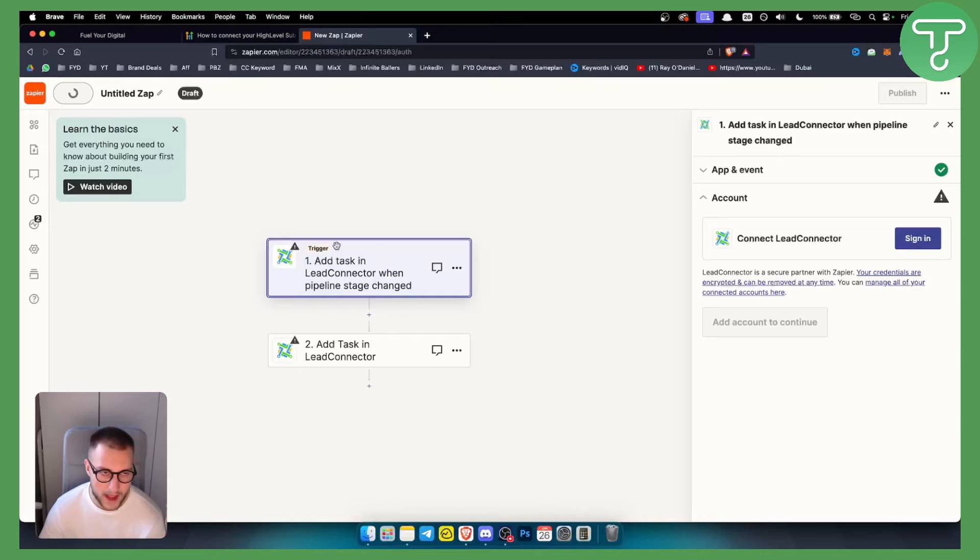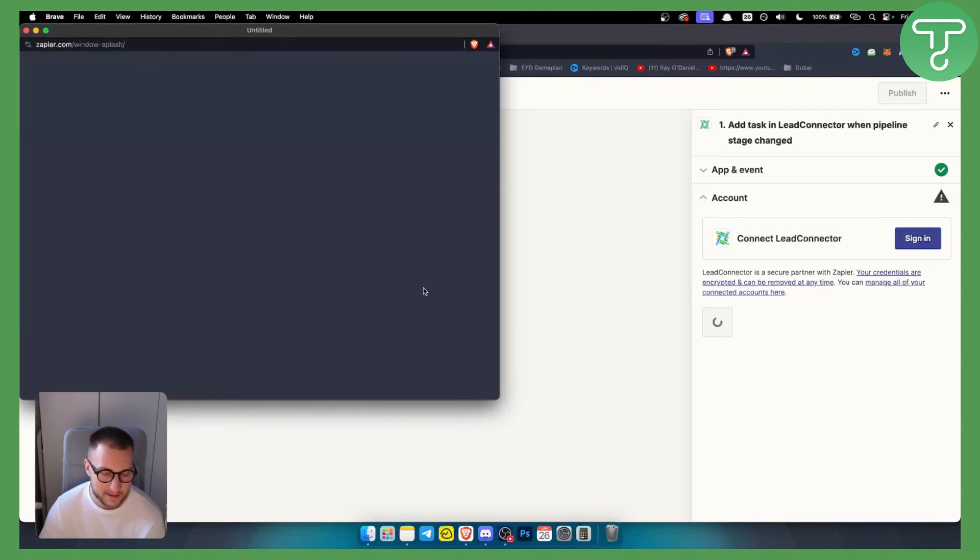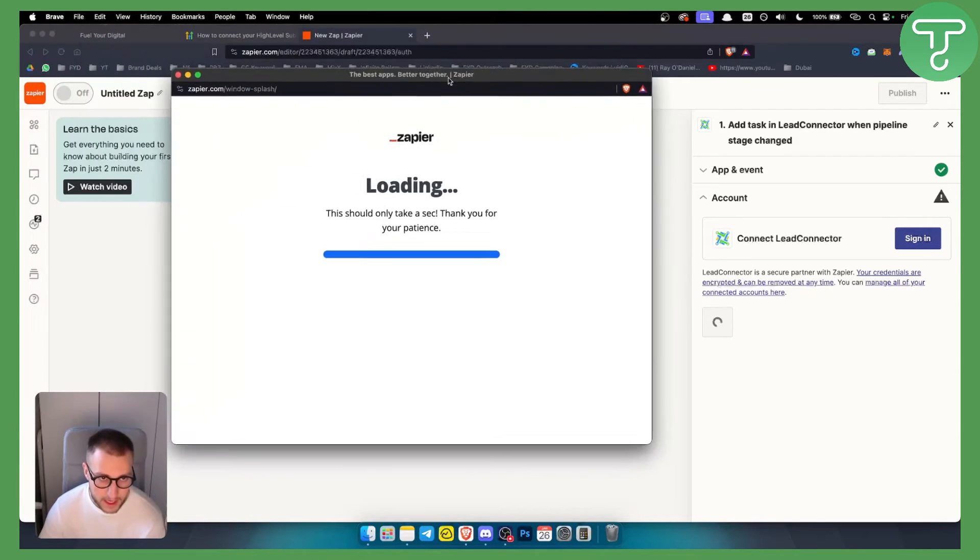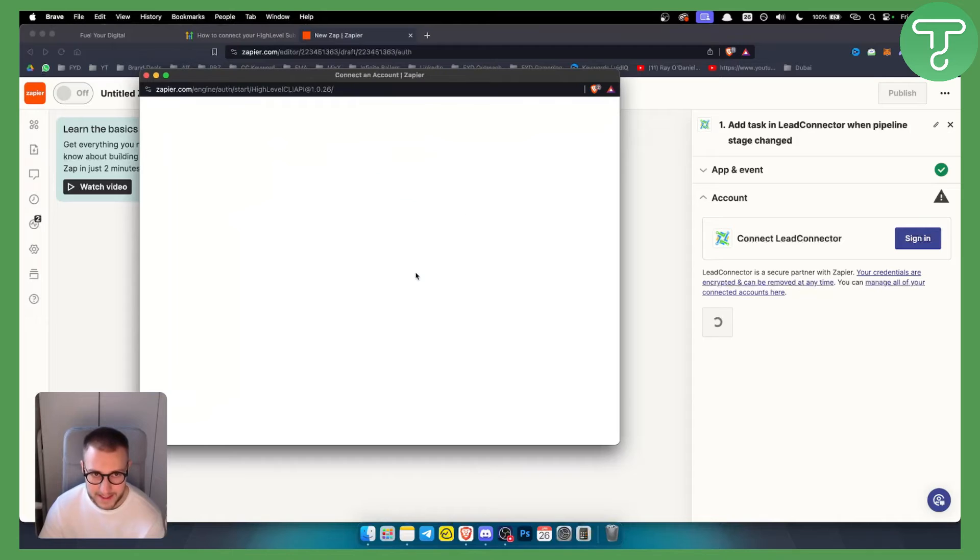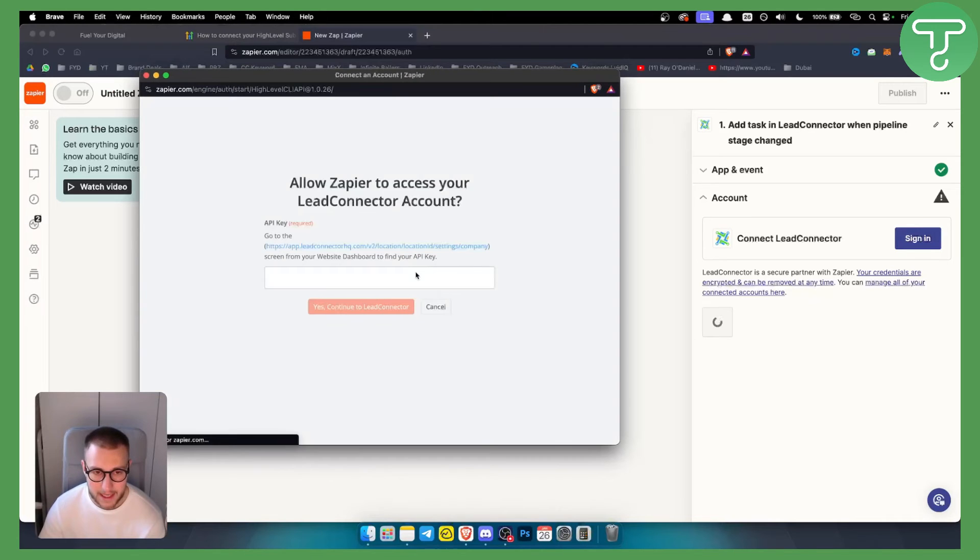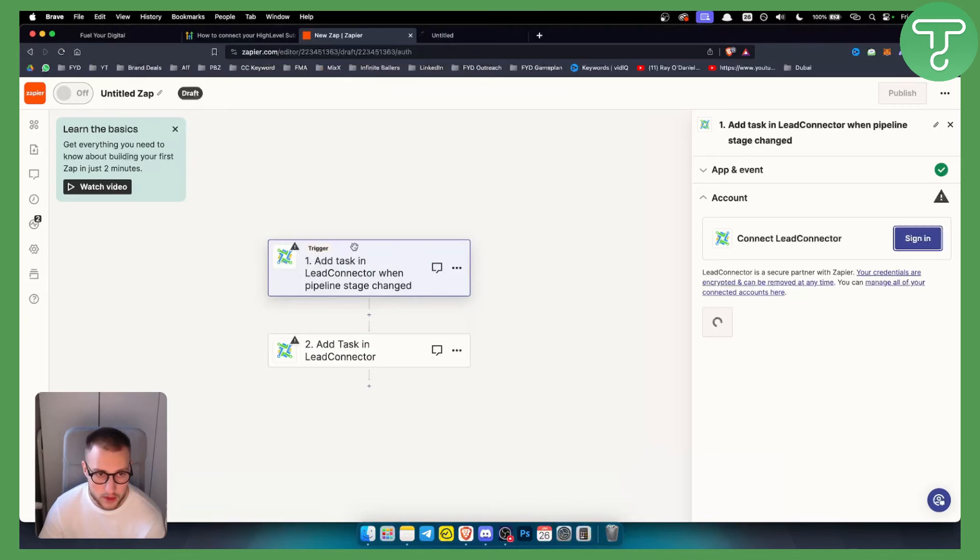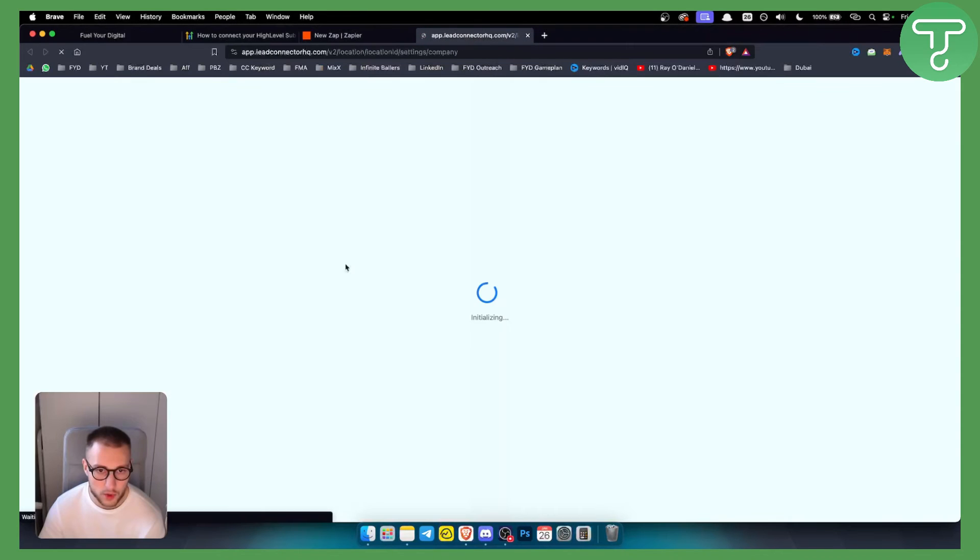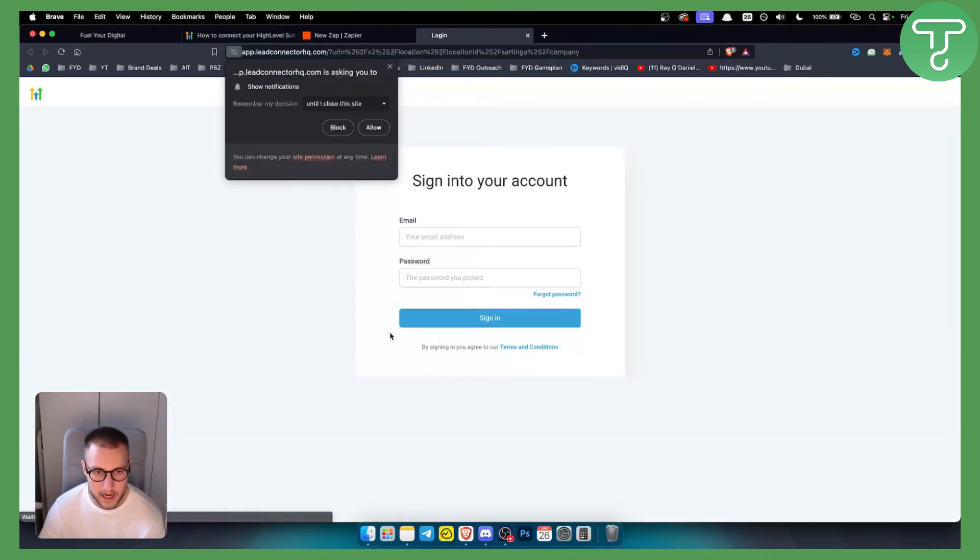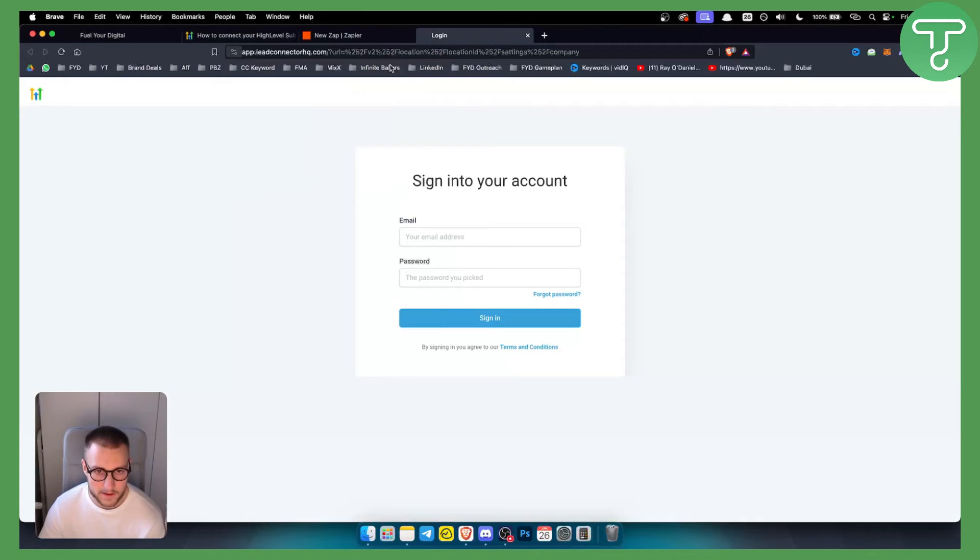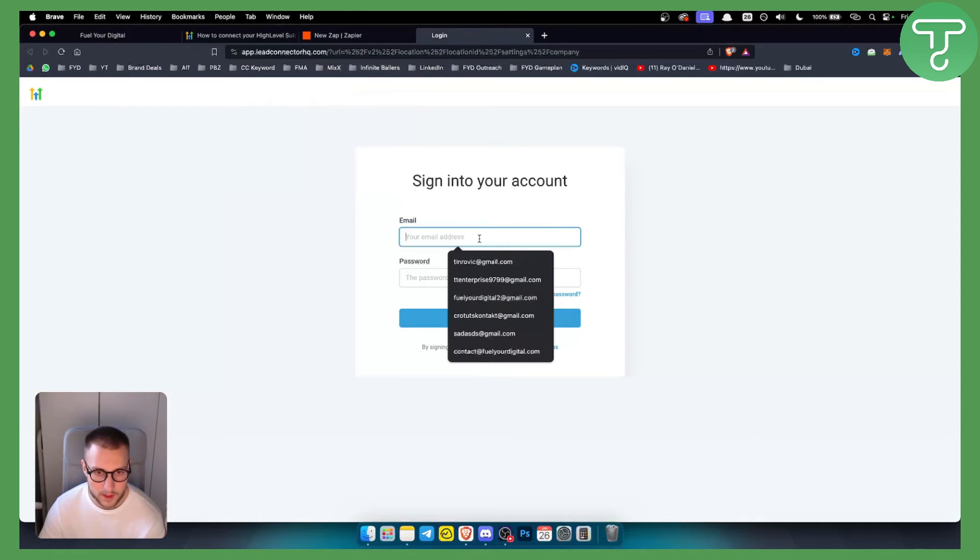As you can see, we'll have API key, so you'll actually need to go here and see how you will be able to connect an API key. It's fairly simple. Obviously we need to sign into our account here.